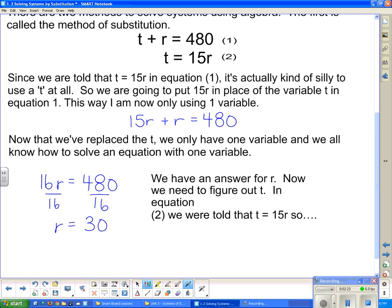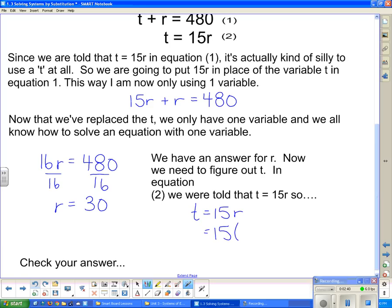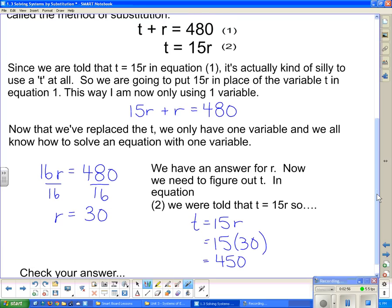Now we need to figure out what t is. We're going to figure out t by putting it back into the equation. We know that t equals 15 times r, and now I know that r is 30. All I have to do is multiply 15 by 30 to get 450. We want to check that. It says t plus r has to equal 480, so 450 plus 30 does indeed equal 480.